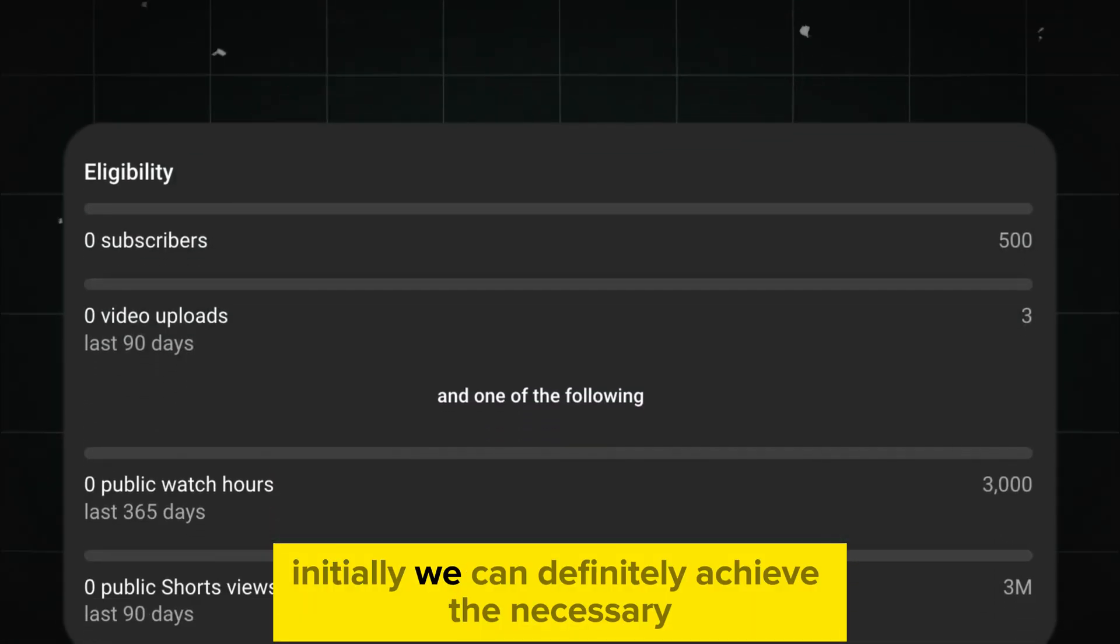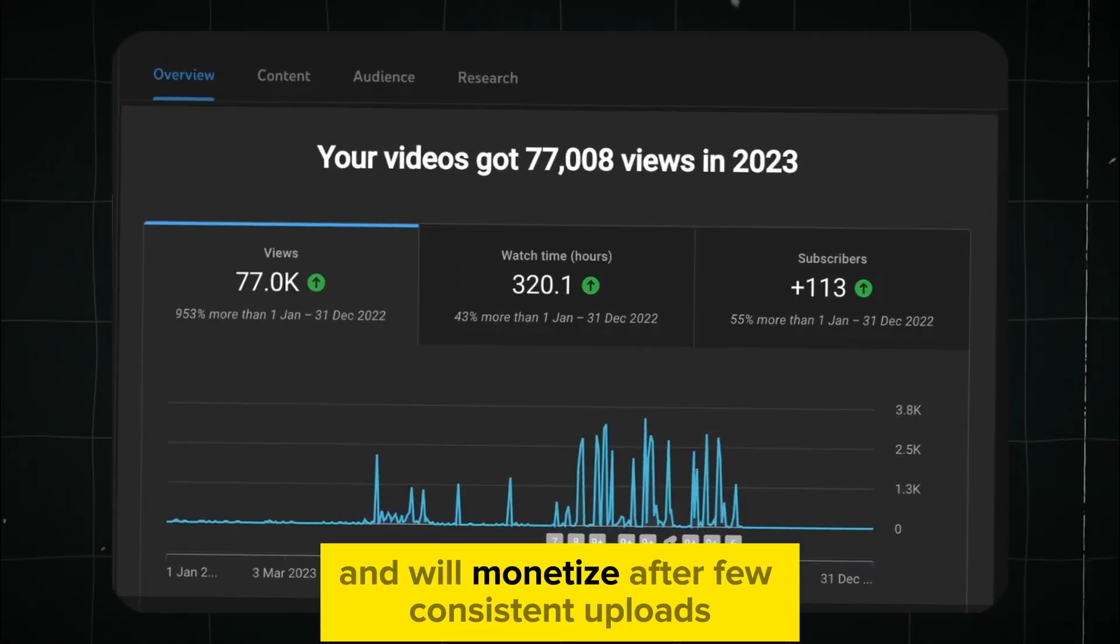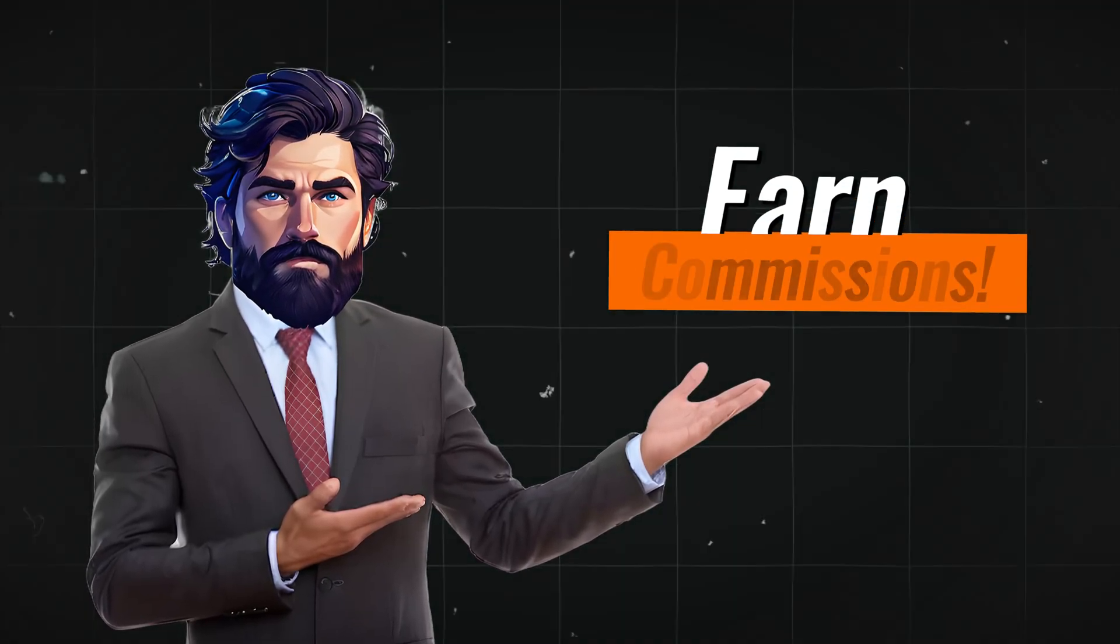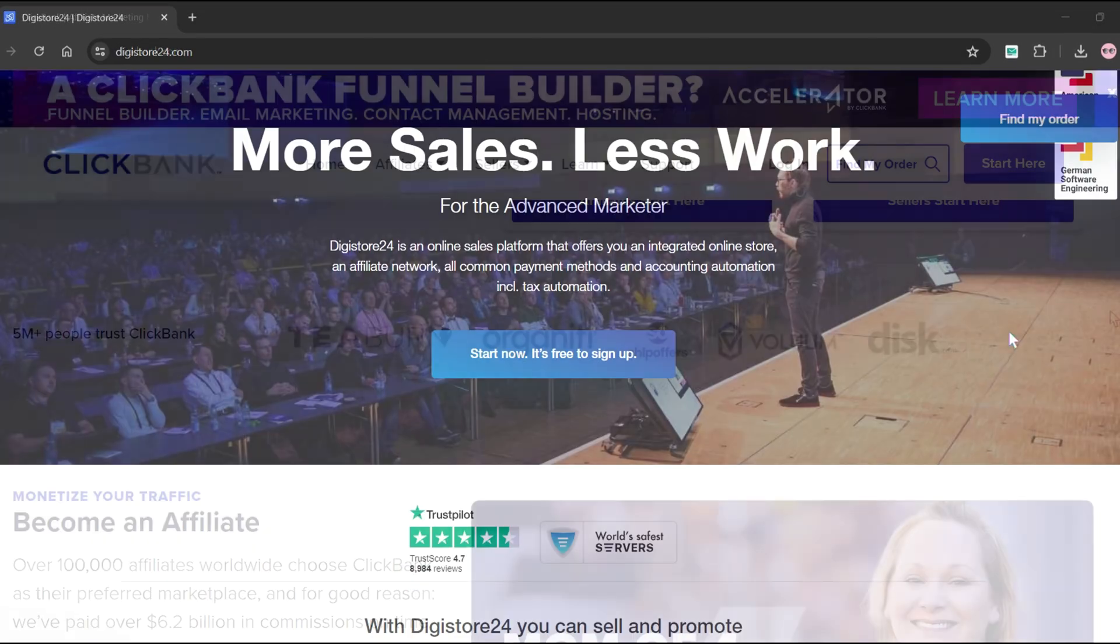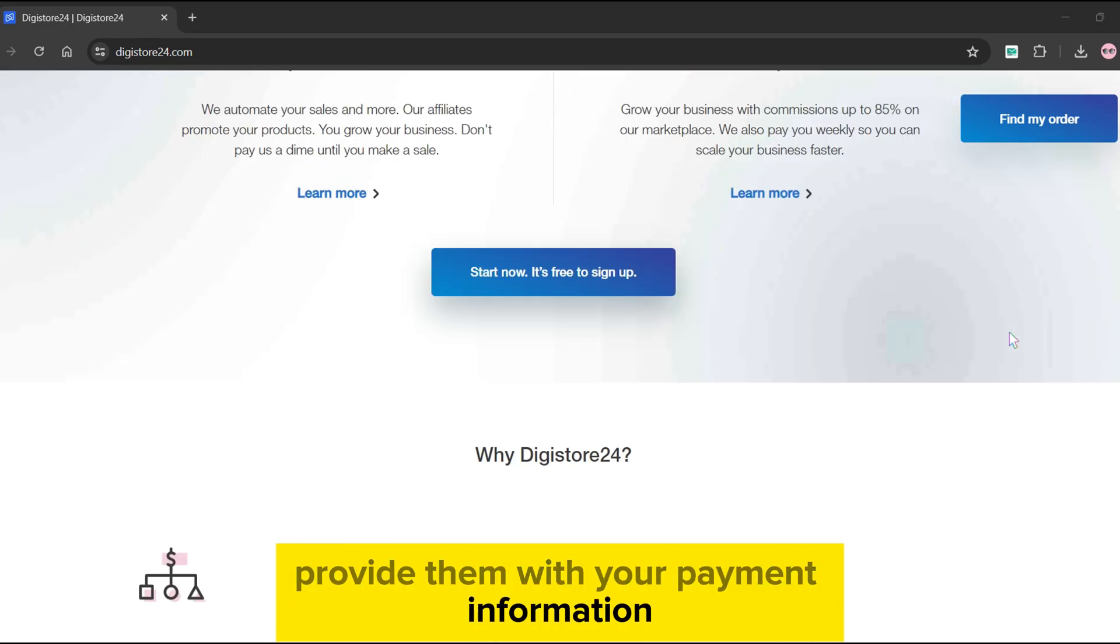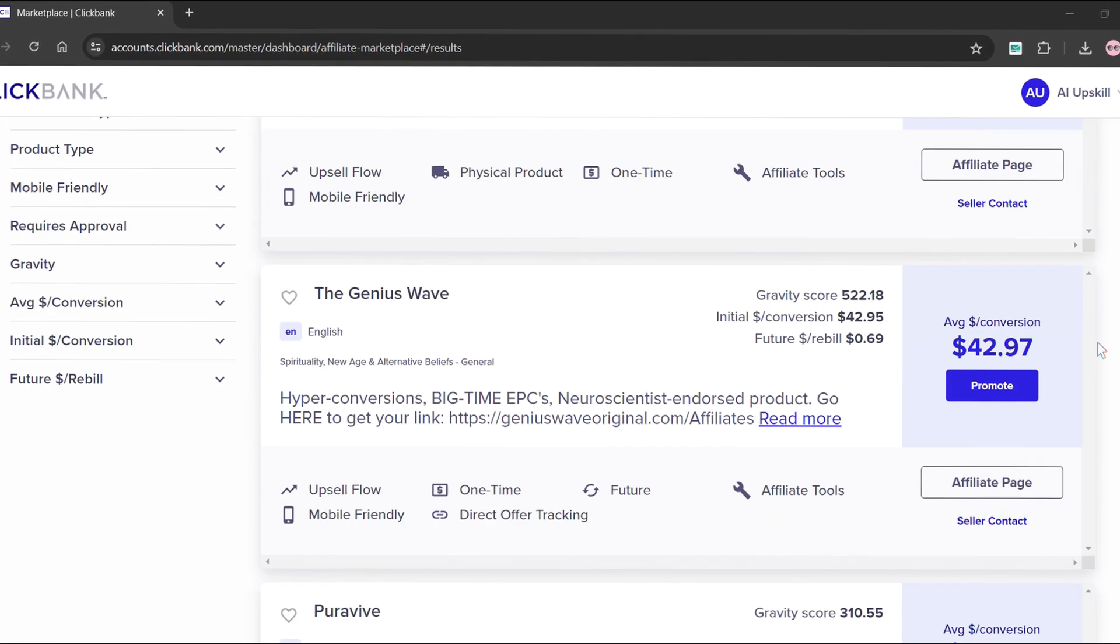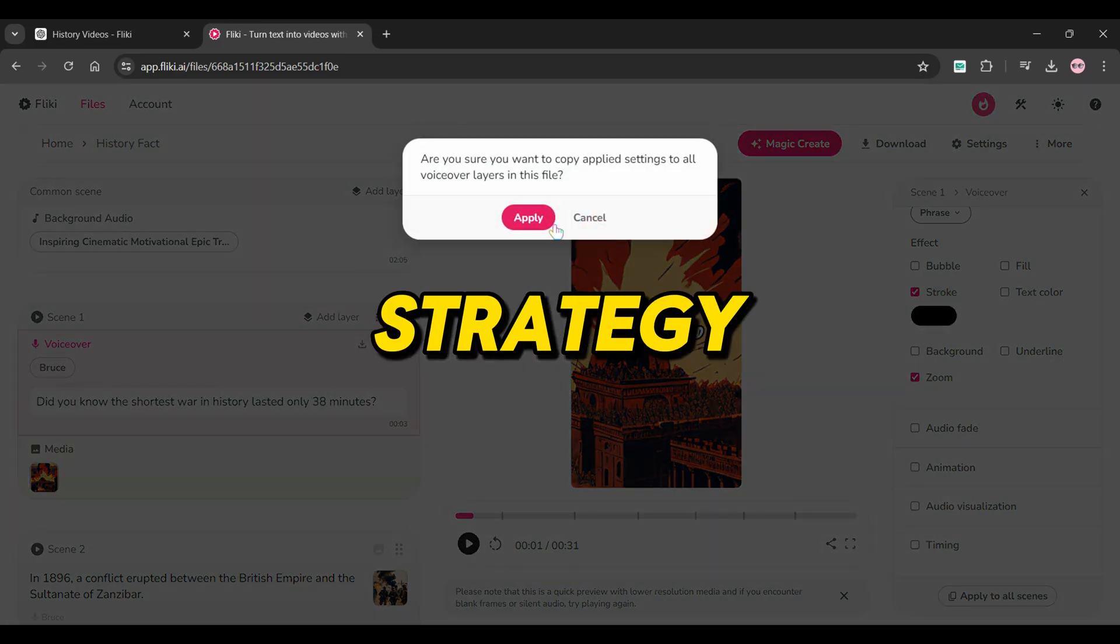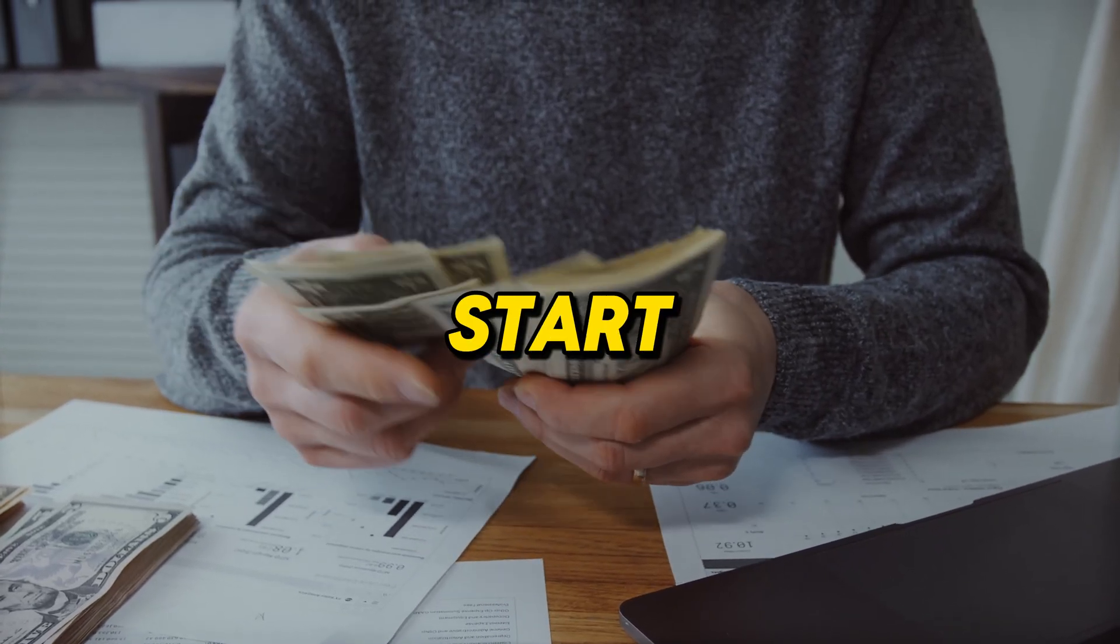Initially, we can definitely achieve the necessary 1,000 subscribers and 4,000 watch hours, and we'll monetize after a few consistent uploads. However, we can promote a product or tool and earn additional commissions. To find a product or a tool, visit the ClickBank or DG Store websites. Sign up on these affiliate websites, provide them with your payment information, choose a product to promote from their affiliate marketplace, and you'll be ready to start making money. Create about 30 to 50 videos with this strategy, including the affiliate links in description. Be consistent, and wait for the money to start kicking in.